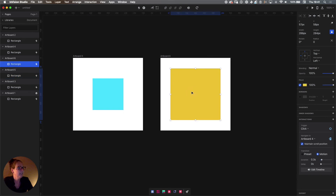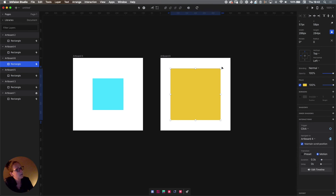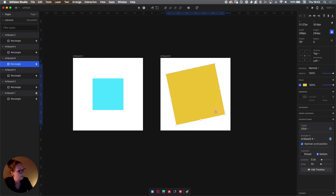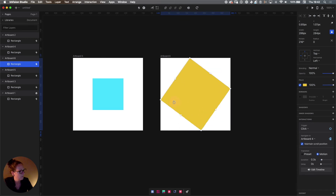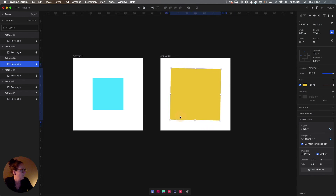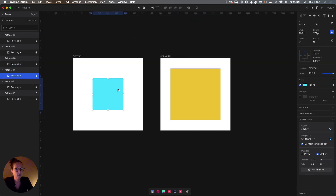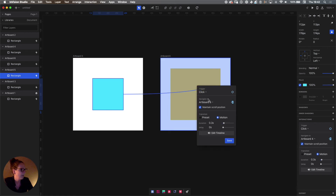On artboard number six, we're going to select the yellow square and play around with rotation so that during the animation it will rotate. If you have the square selected and press Command, you'll see the little circular arrow and can drag it to rotate. Let's do 180 degrees. If you're off by a few degrees, just go to the rotate field and type 180 and press Enter. Now it's time to create the interaction — blue square on artboard five, press C to connect to artboard six. The trigger is click, we'll use motion 0.3, and hit save.